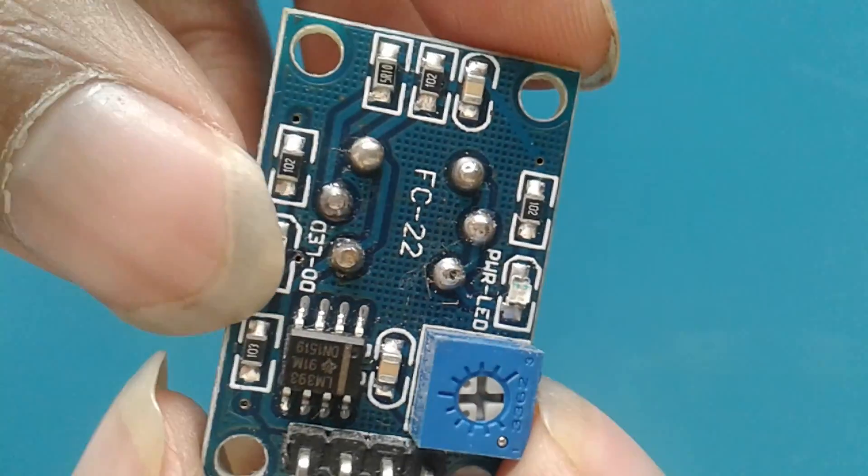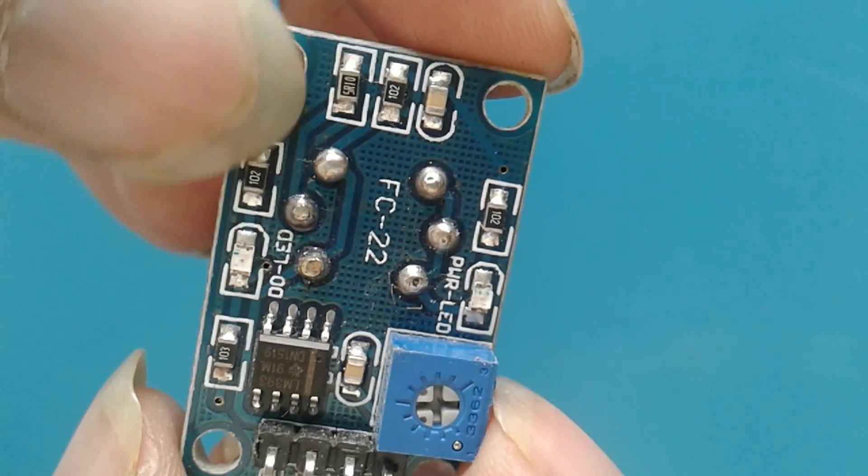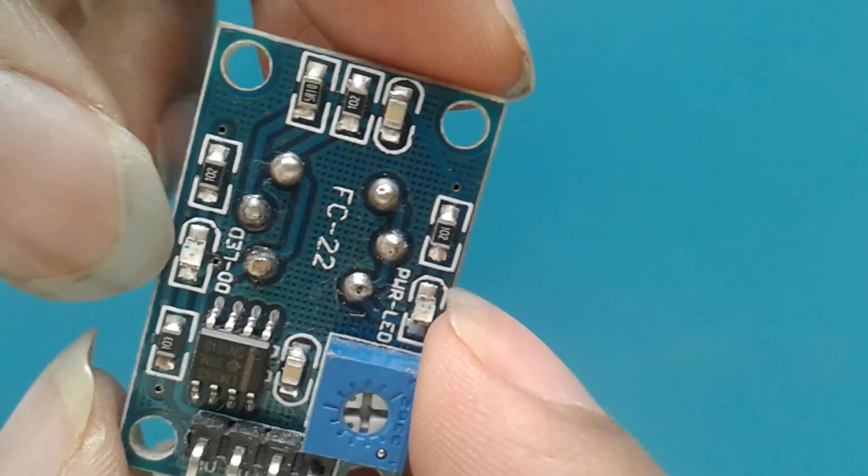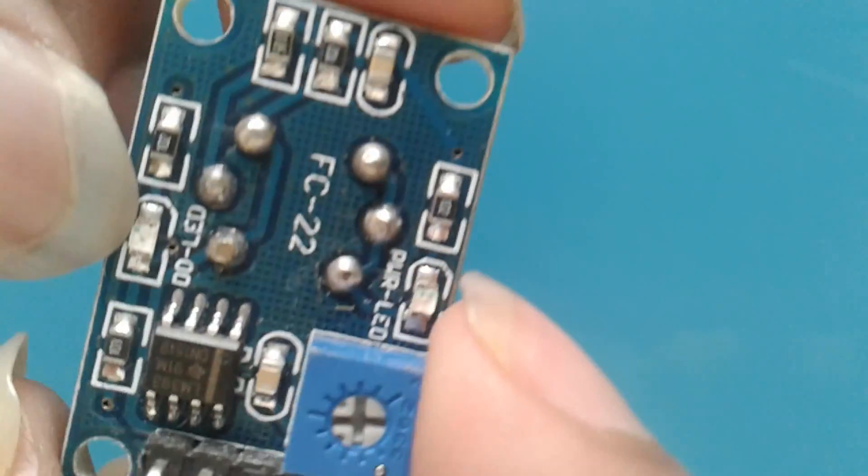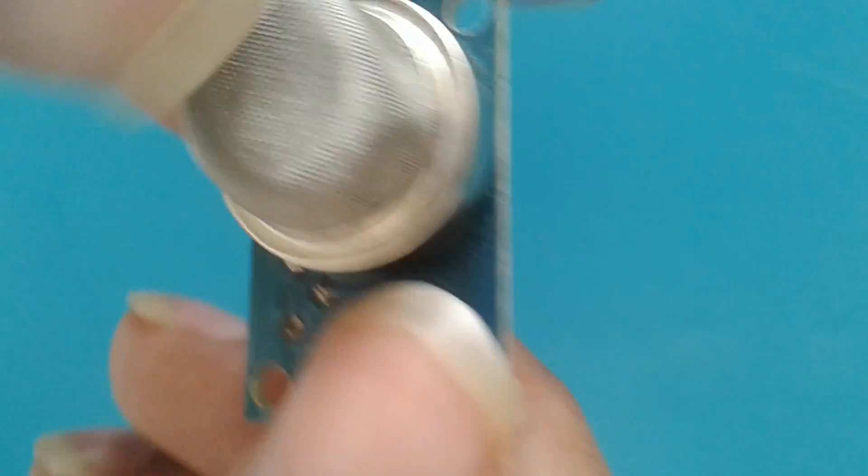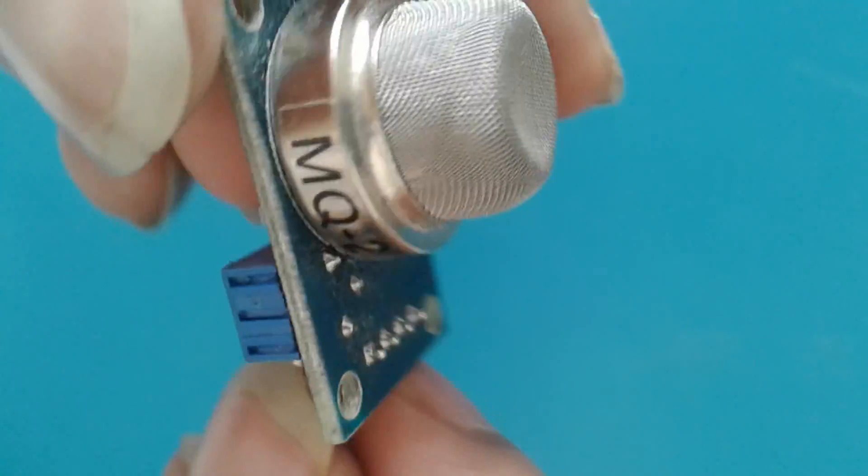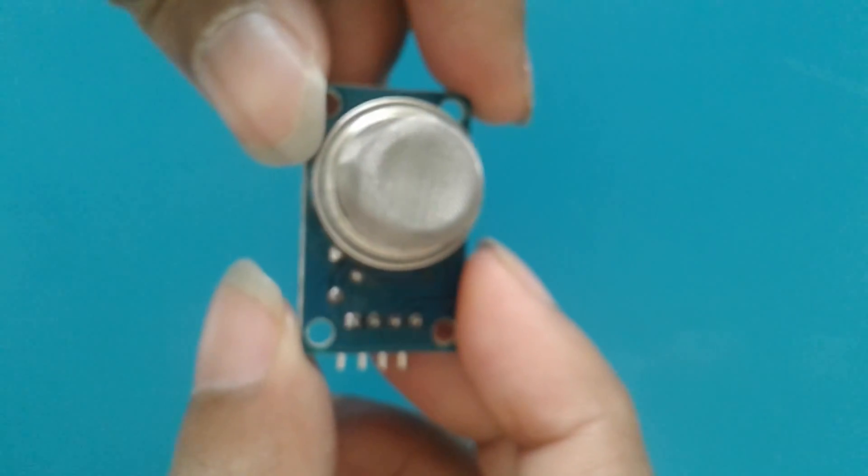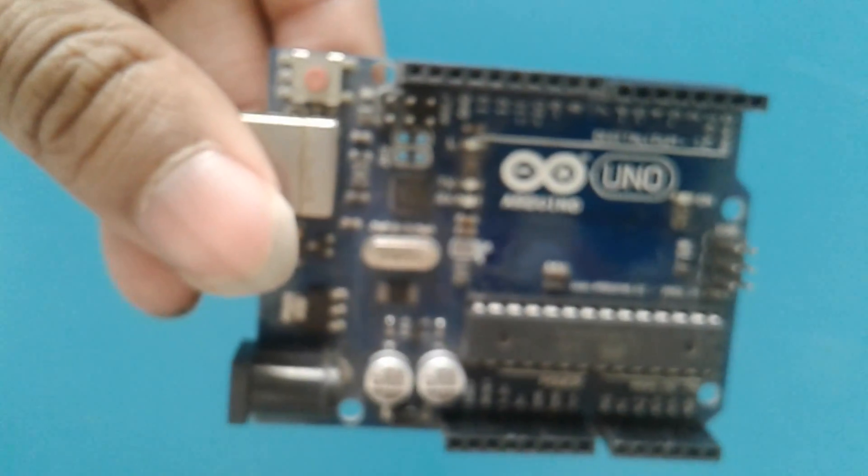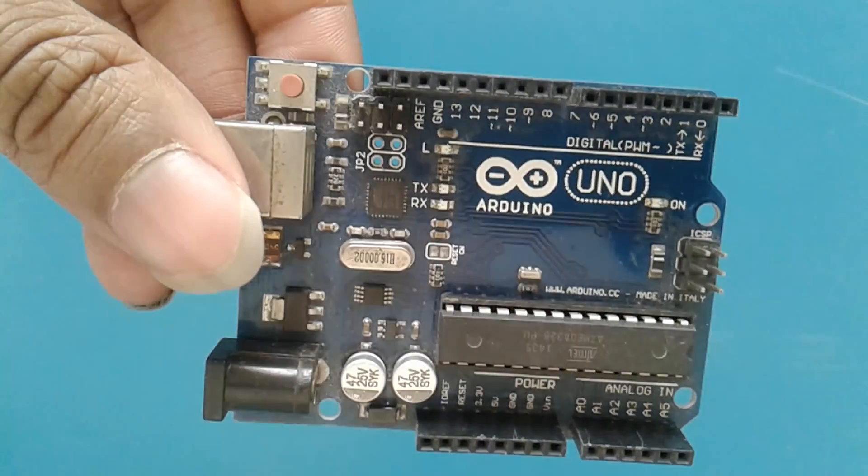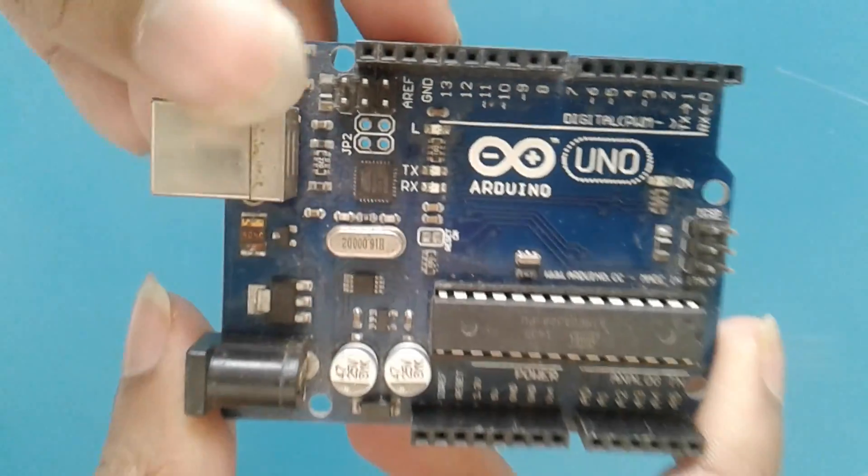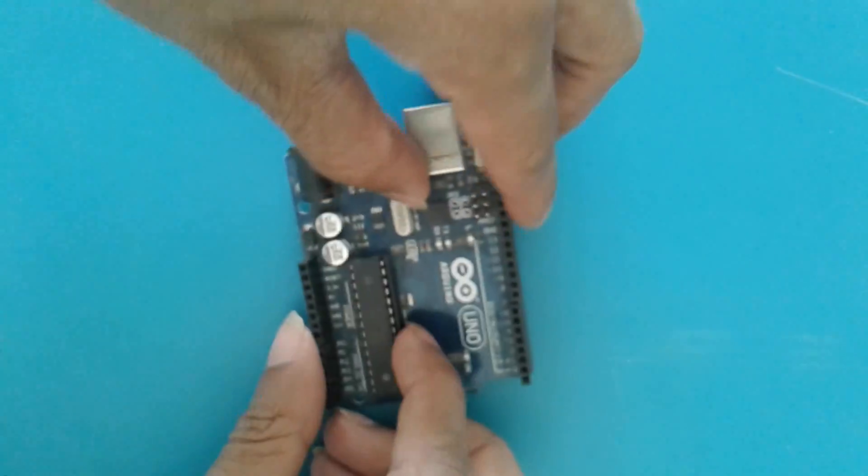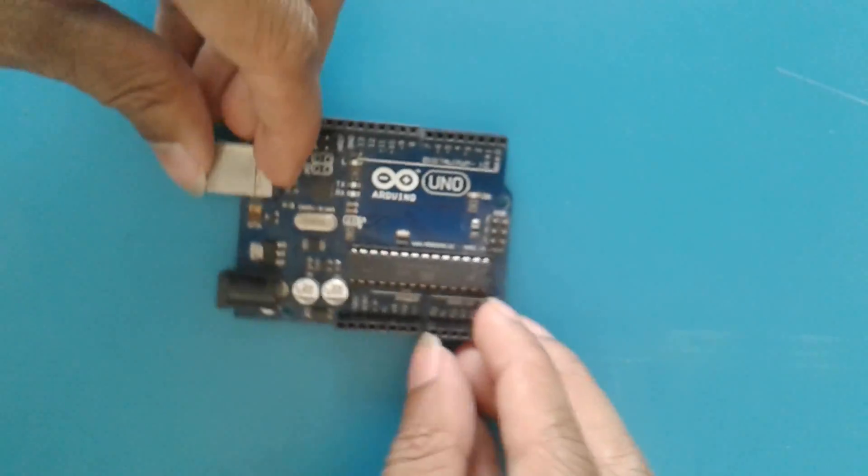So this blue color part is the potentiometer, and then there is a LED here. One is the power LED and another is the digital 0 LED, but we won't be using the D0. We will be only using the A0 pin. So here it is. Now you know the Arduino UNO board and all of its pins by now. So this is all we will be using. Now let us start making the circuit.